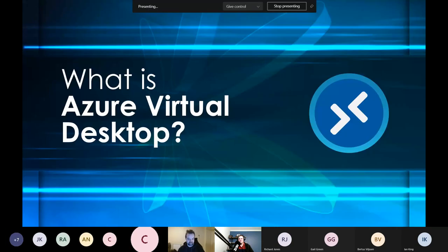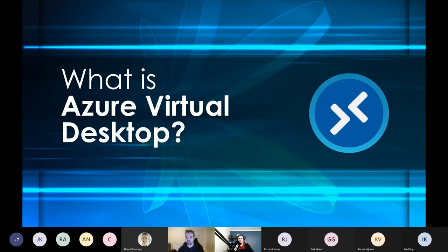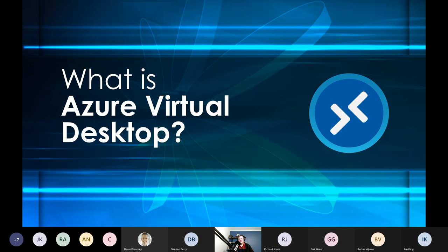Thanks everyone for coming tonight. I appreciate you taking your time to come and learn a little bit about Azure Virtual Desktop. As Damien and Dan said, we're going to look at Azure Virtual Desktop today — and if you haven't been following closely, it recently changed from Windows Virtual Desktop, so Microsoft did a name change there very recently.